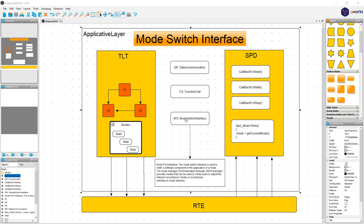We already addressed the topic of sender-receiver communication and the client-server communication. As a short recap: sender-receiver is suitable for data communication — values and structures that need to be sent from one module to another, basically for data transmissions from CAN or other sources. Then we have client-server, which is practically a function call, a set of operations provided by a server and invoked by a user.